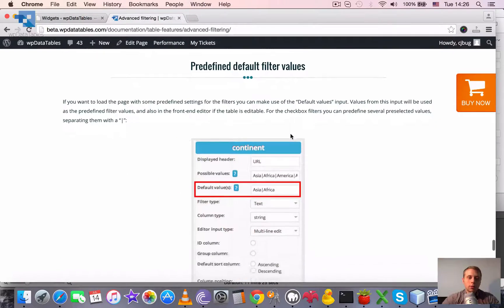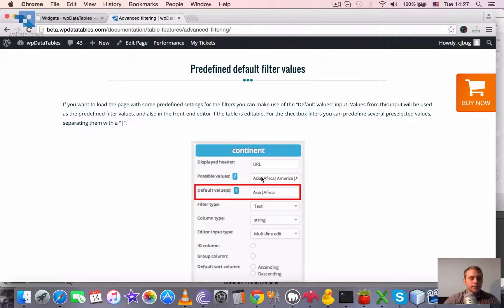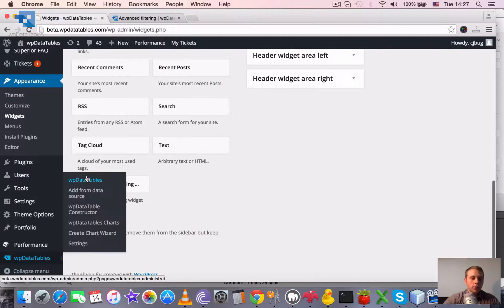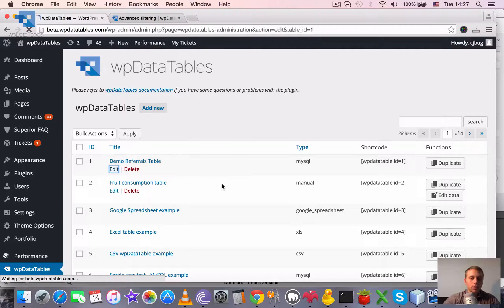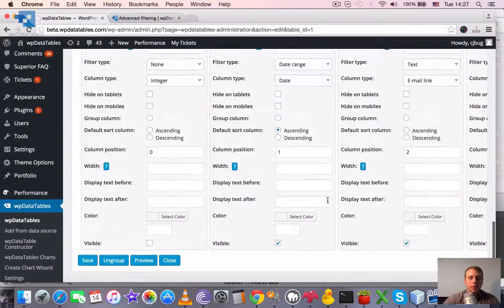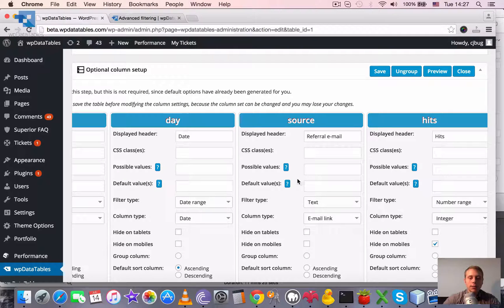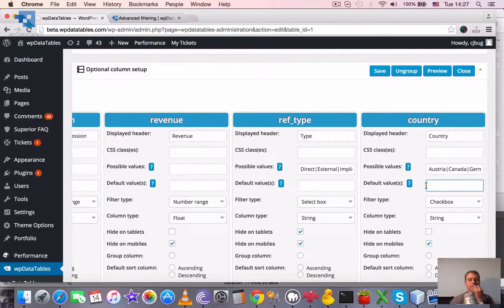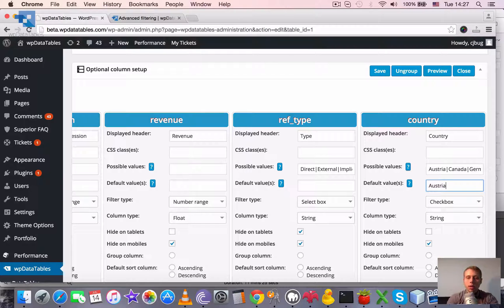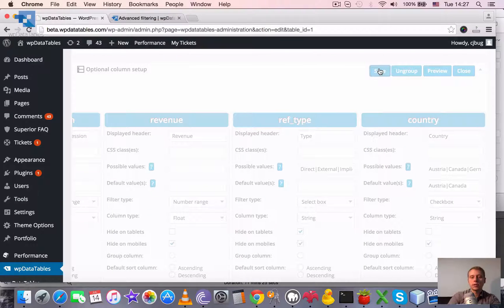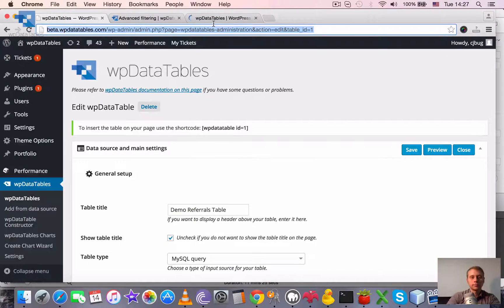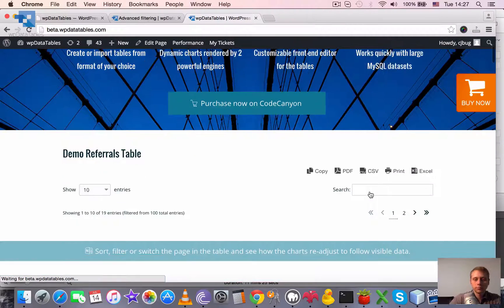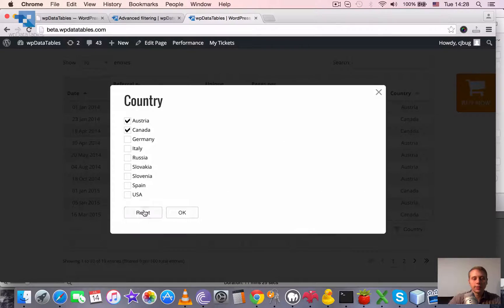And one last thing to mention here is that you can pre-define filter values. There is a default value input for each column block in WPDatatables, so every column block has the default values here, and that's used for the filtering. So if you want to have something pre-selected, you can put it here. And also for the checkboxes it can be multiple, also separated with the stick. So if we save this now and go to our front page, you will see that these two values are pre-selected by default.